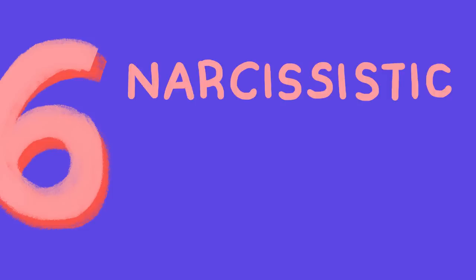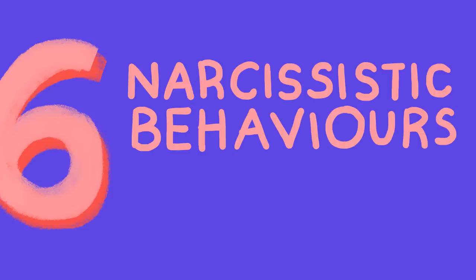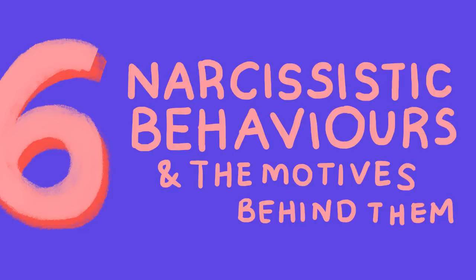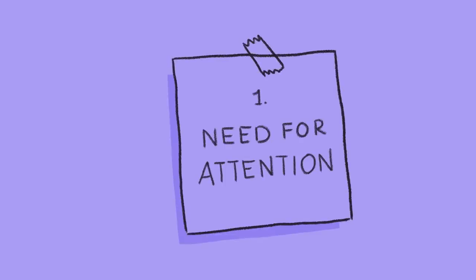Here are six narcissistic behaviors and the motives behind them. One, their need for attention.